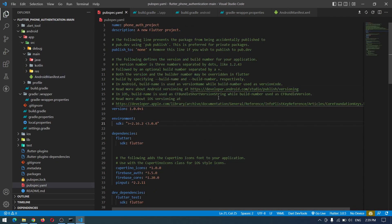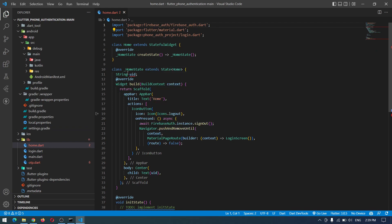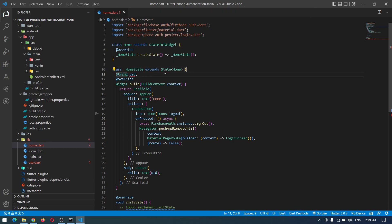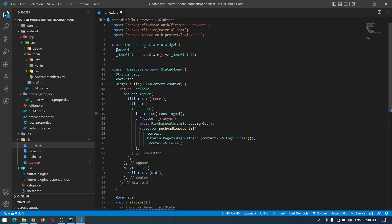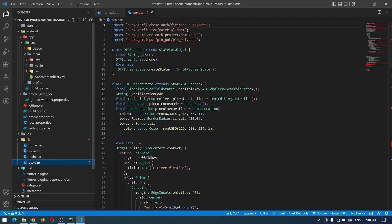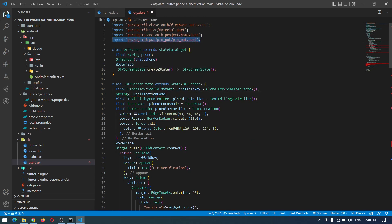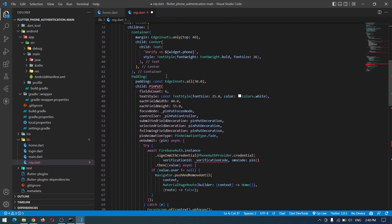And that's it. Now we can go to the pubspec.yaml and save everything. So now we have to convert our project to null safety. I will do that very quick. Okay, our home page is now null safe. We also have to go to our OTP page and make the same changes.